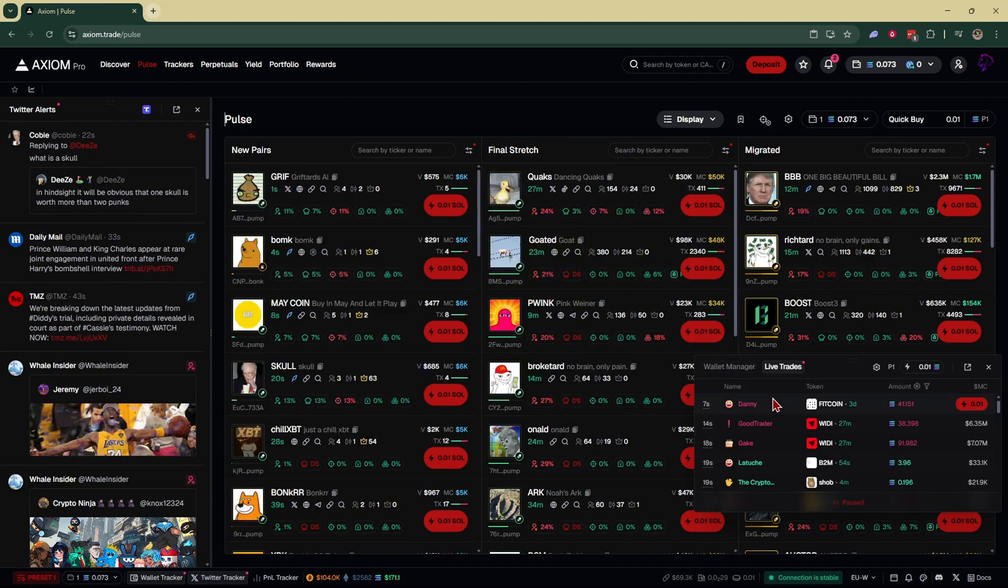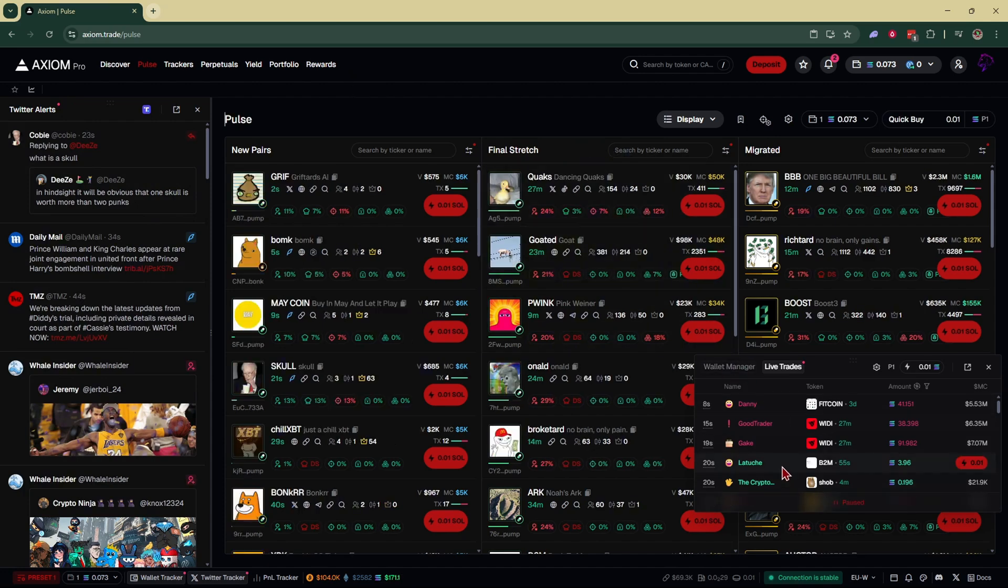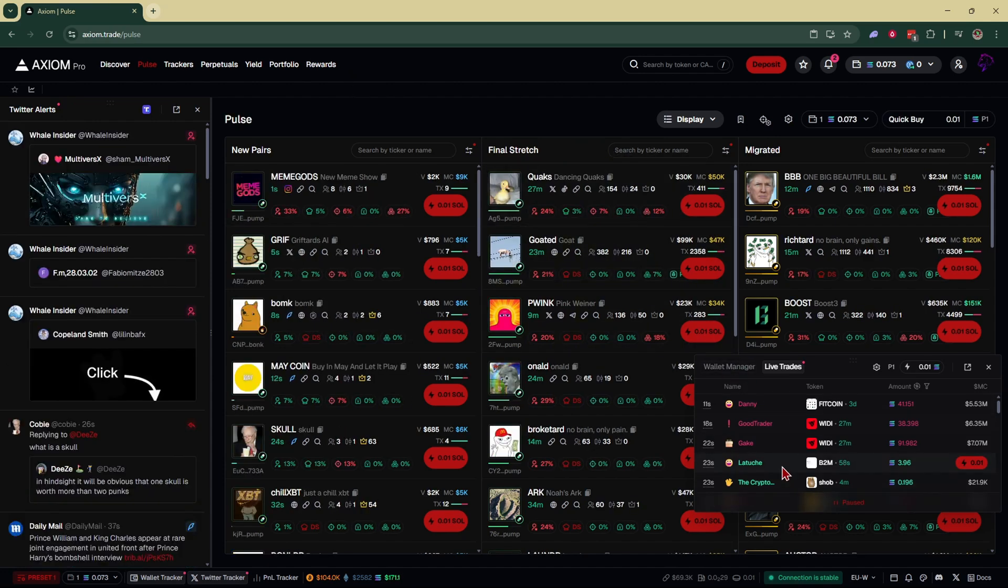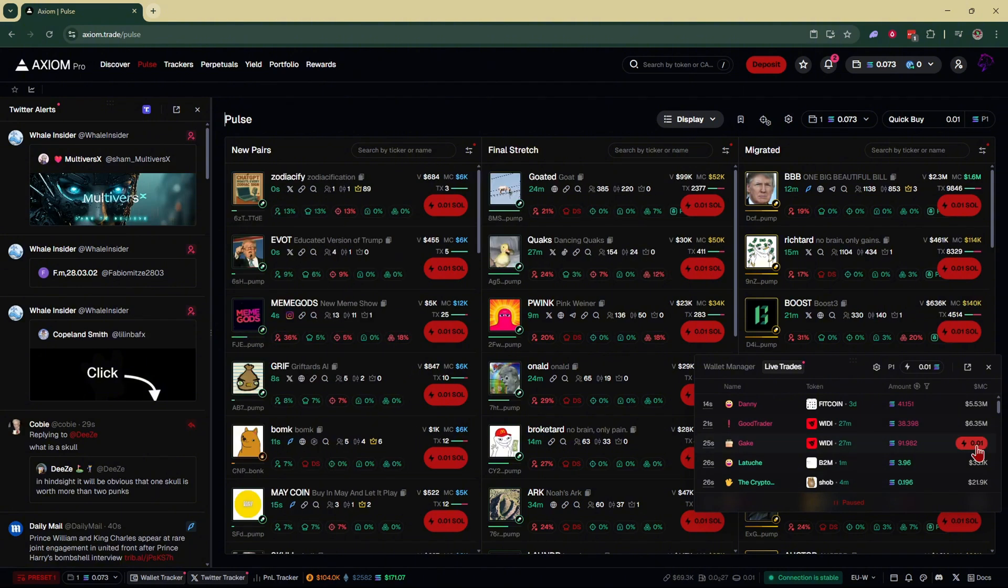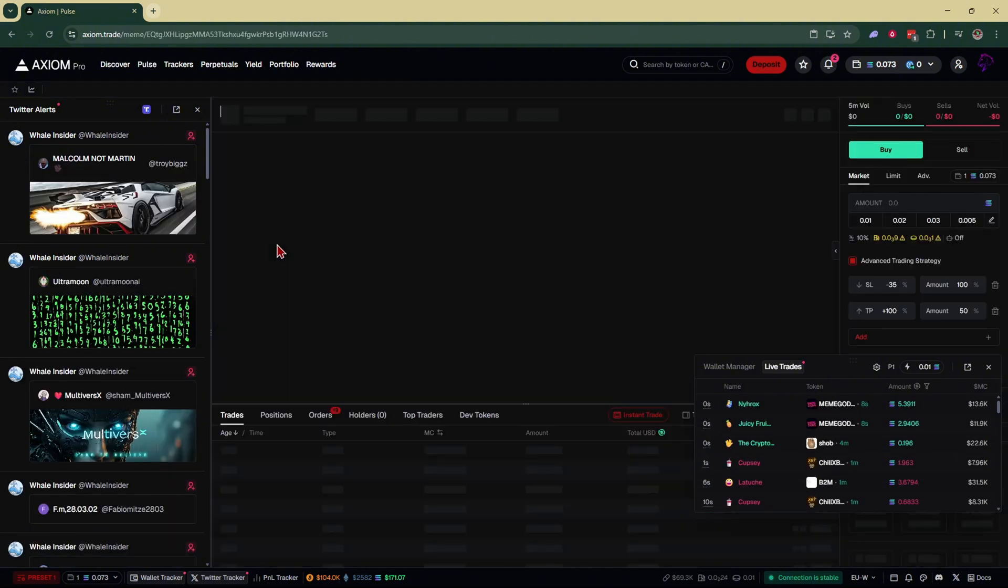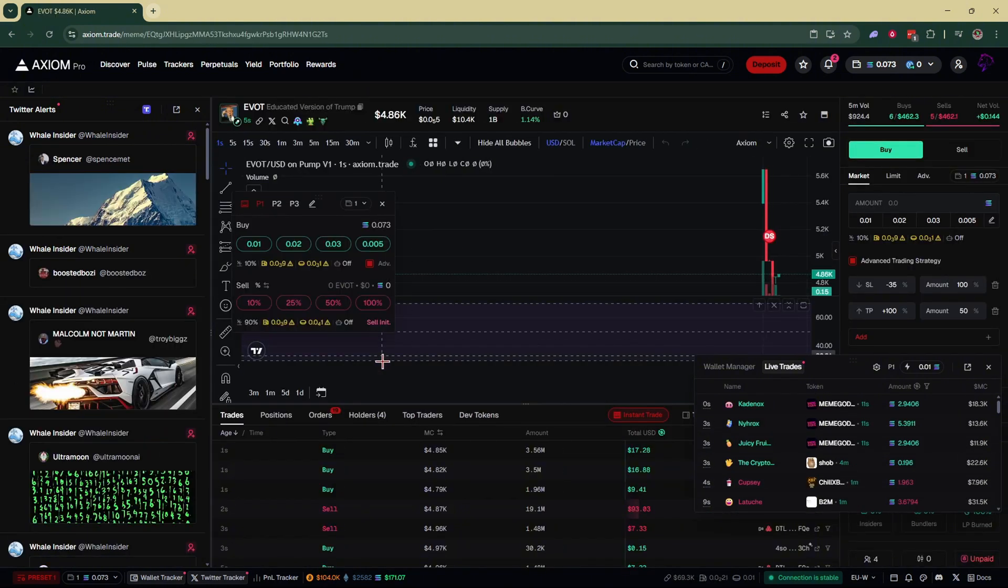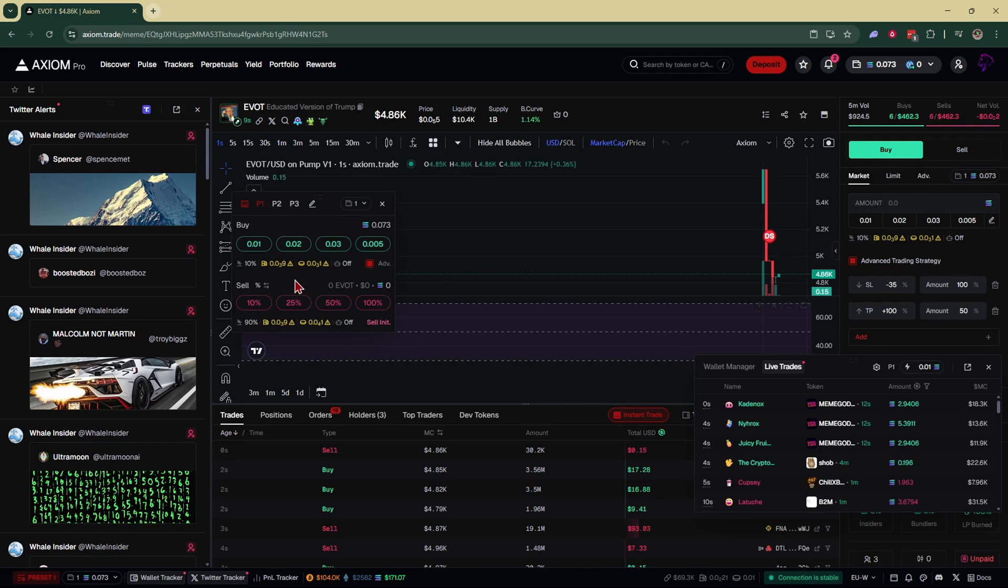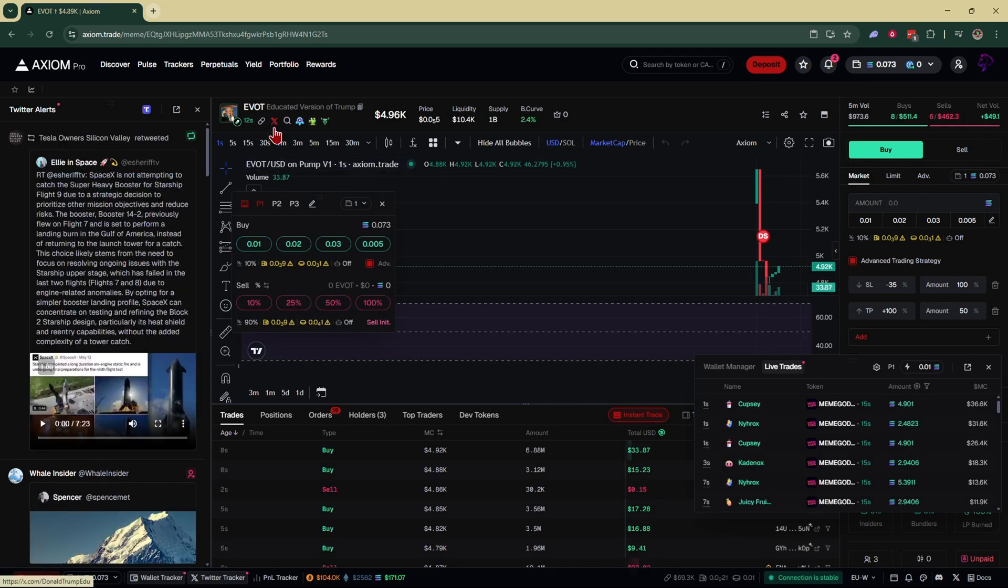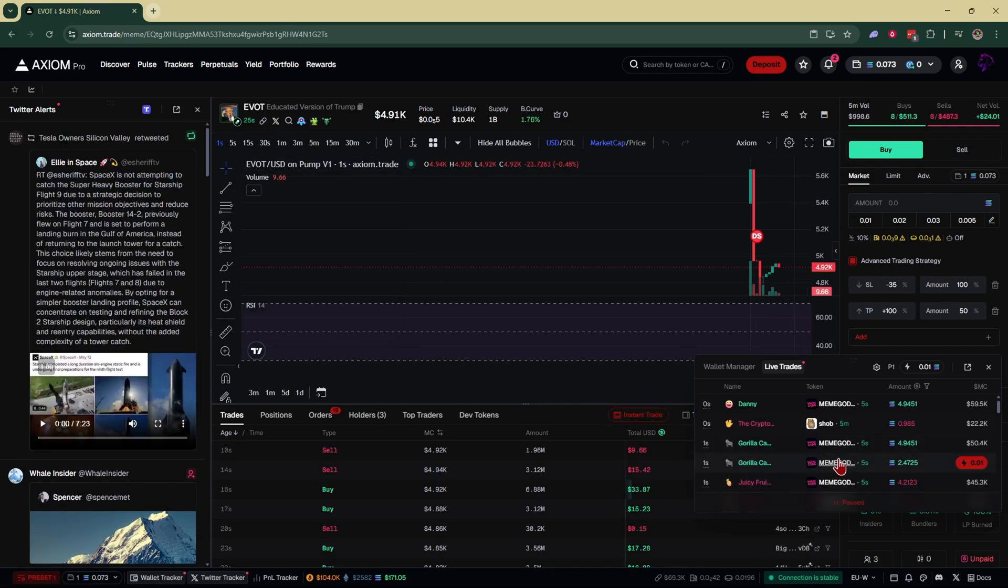If you see everybody's buying something high volume, you can quickly snipe in by either clicking on the snipe button right there, or by opening up the coin. Hopefully you have your instant trade up and buying in like that, after you've done the proper research, of course.